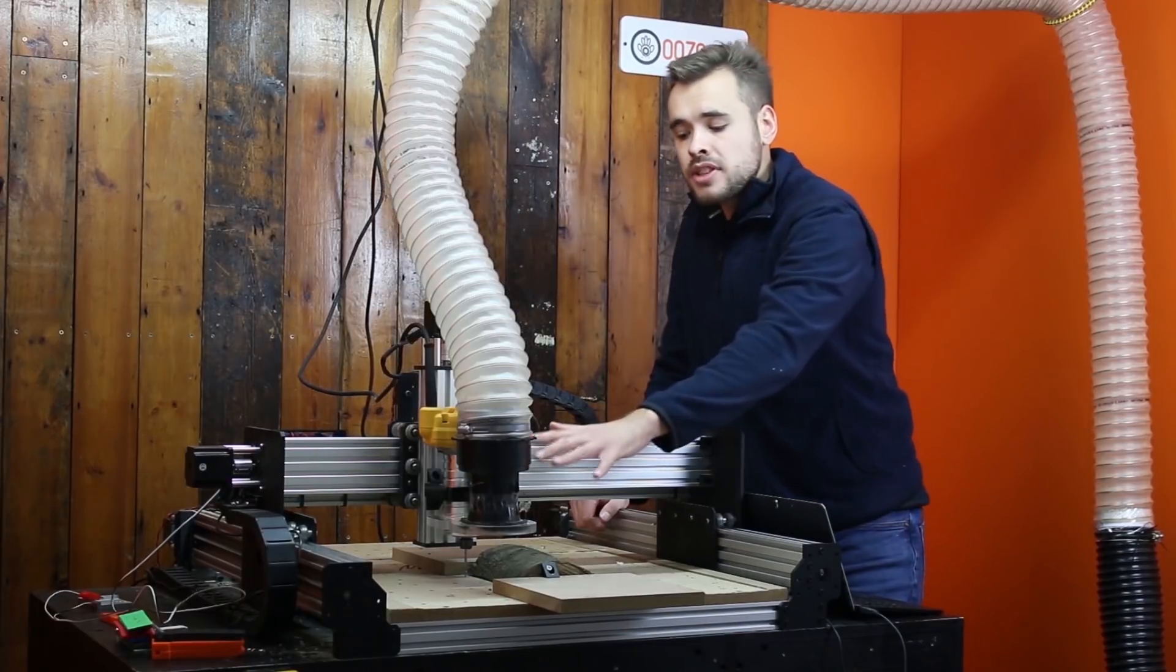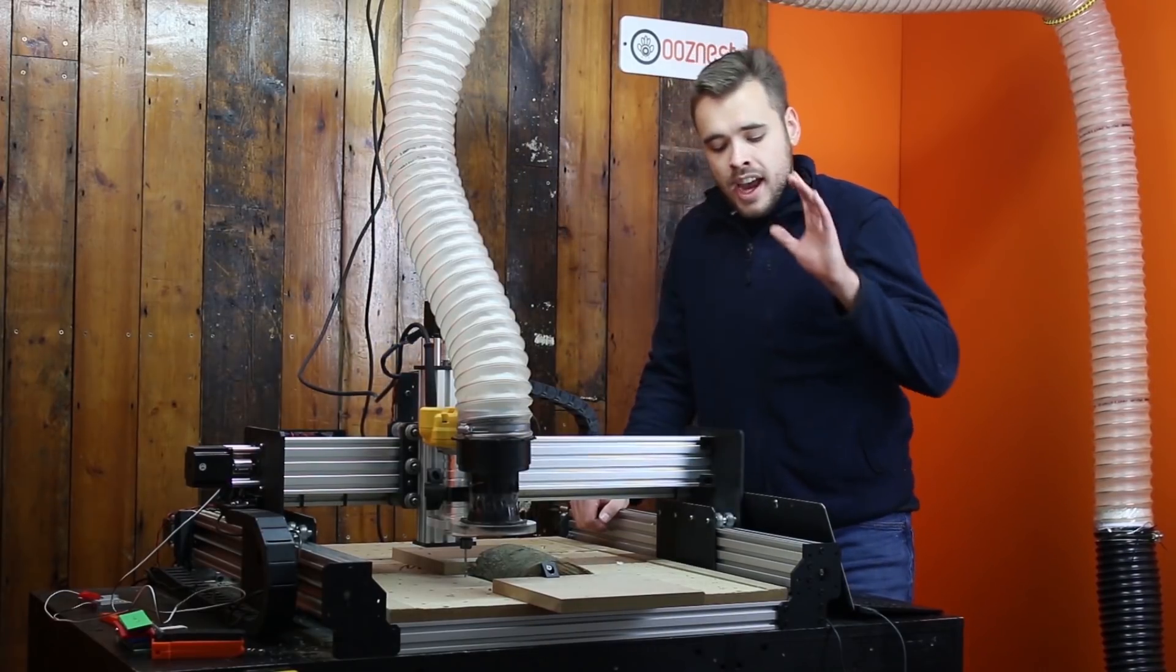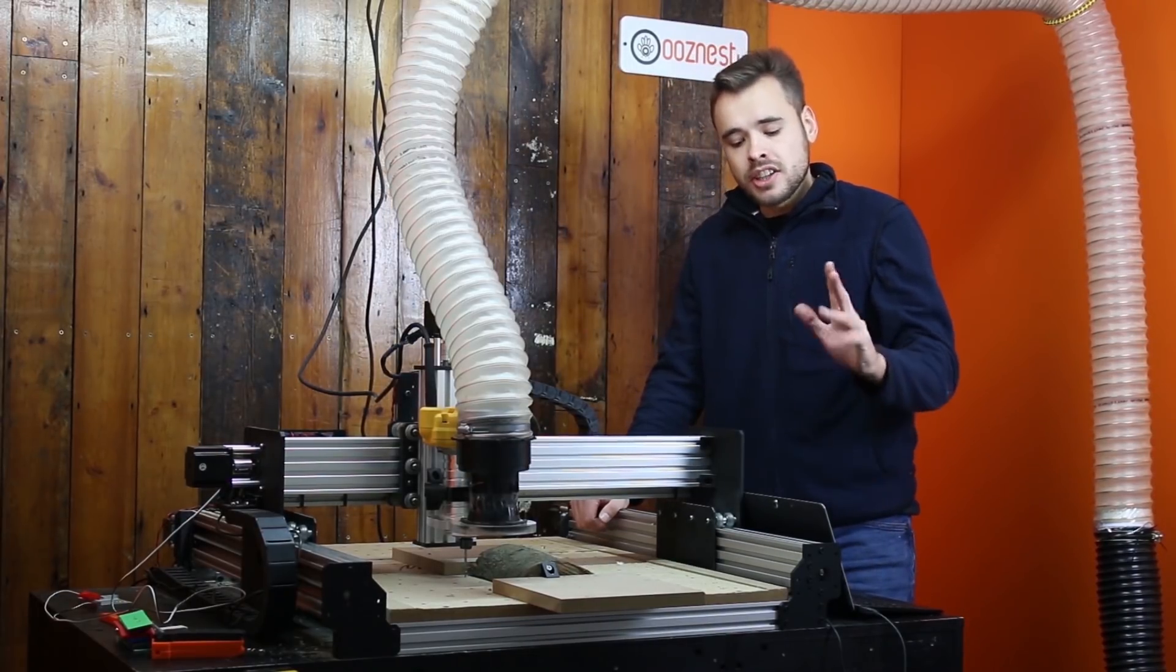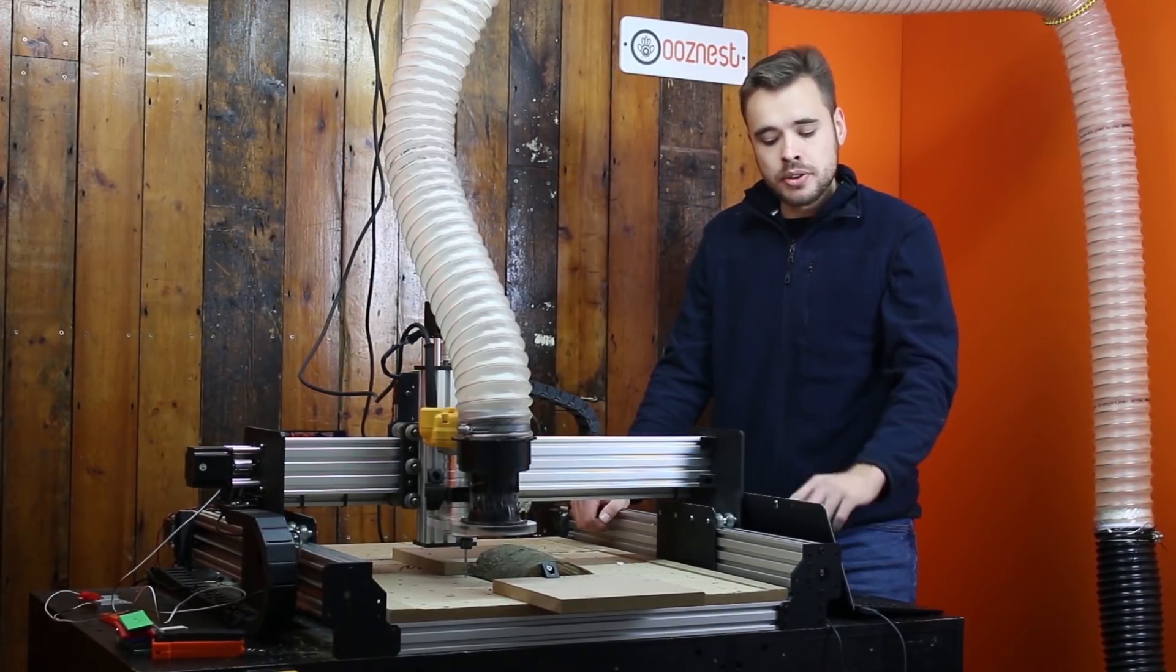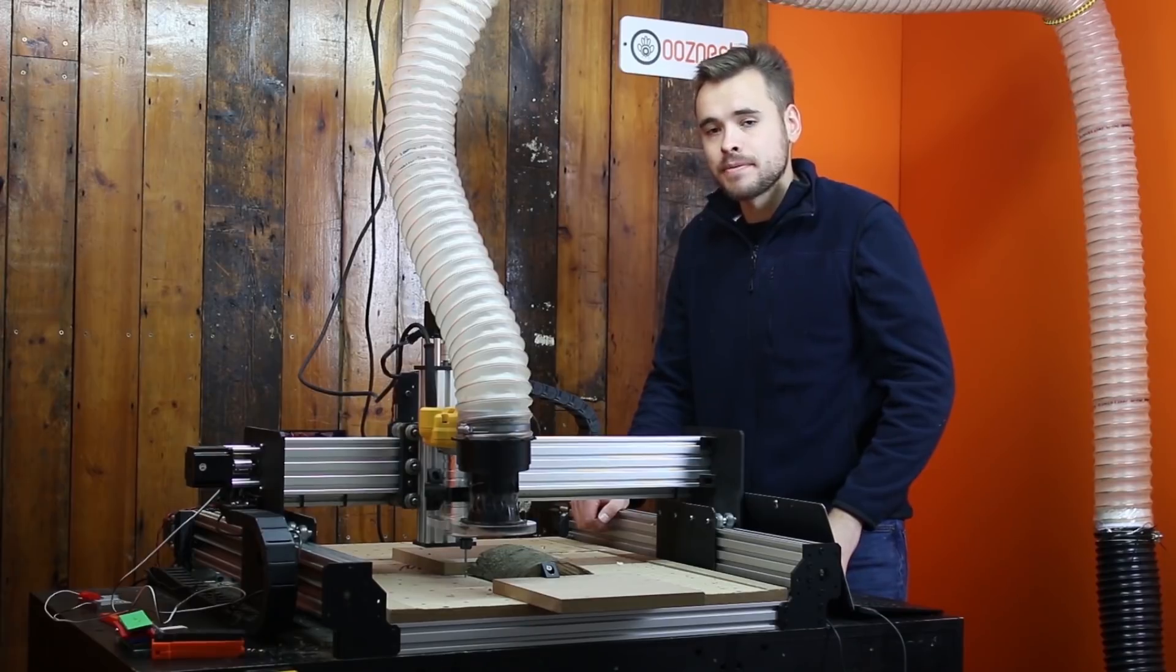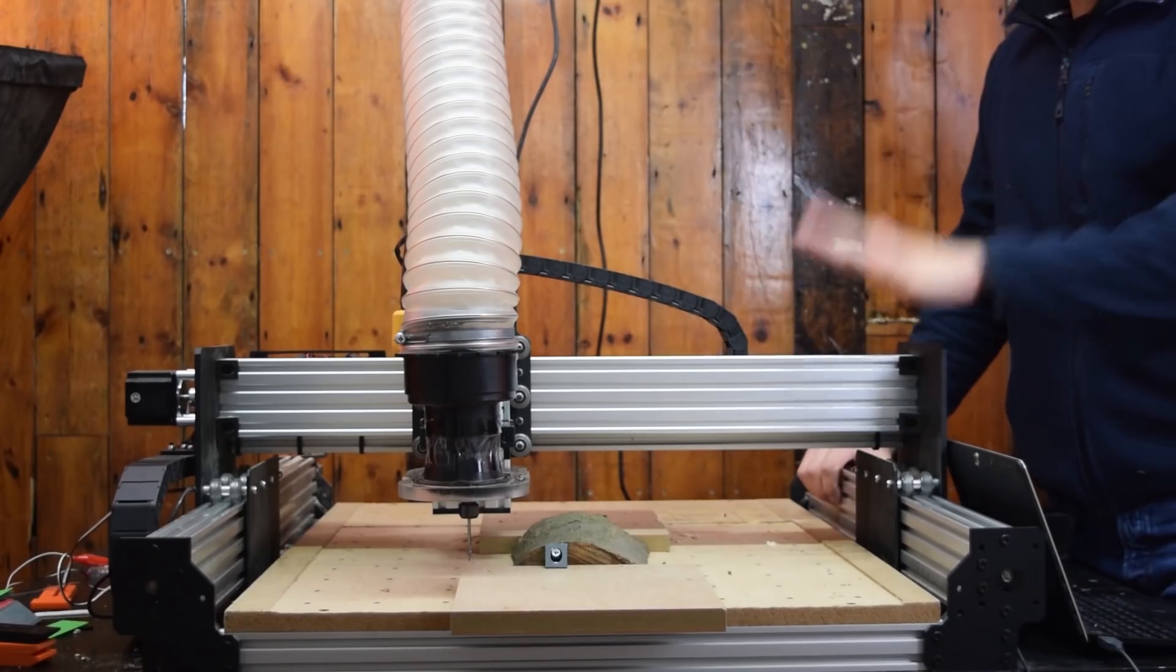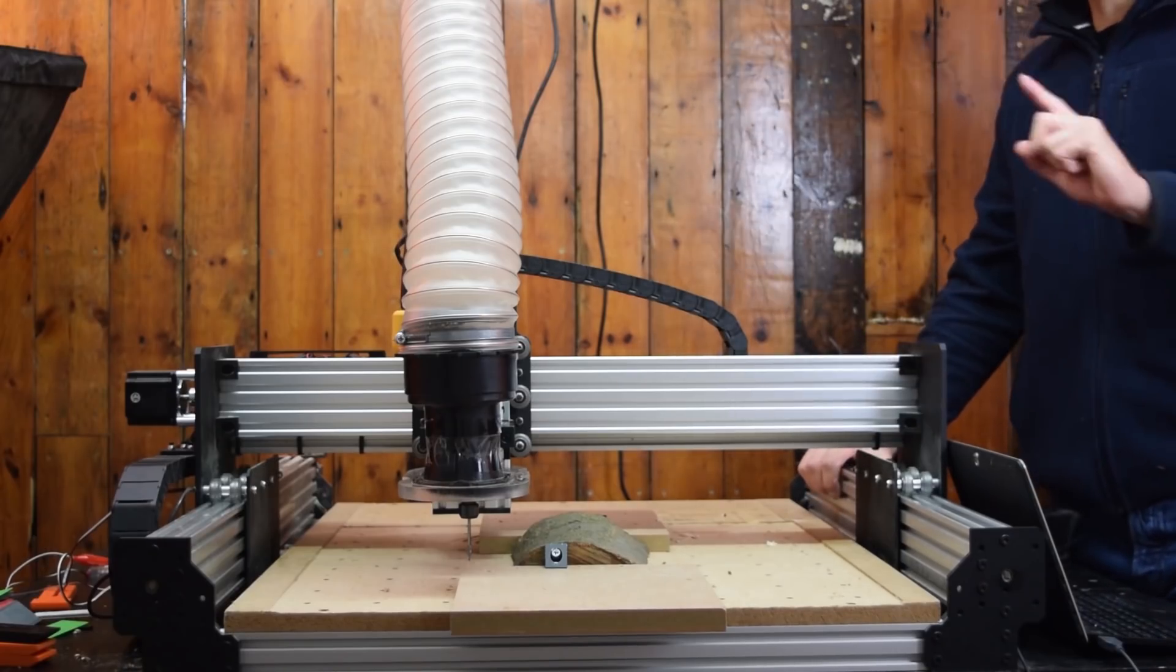That hole is now drilled, and just for information, I drilled that using the jog commands for the Z axis. So that's now done.